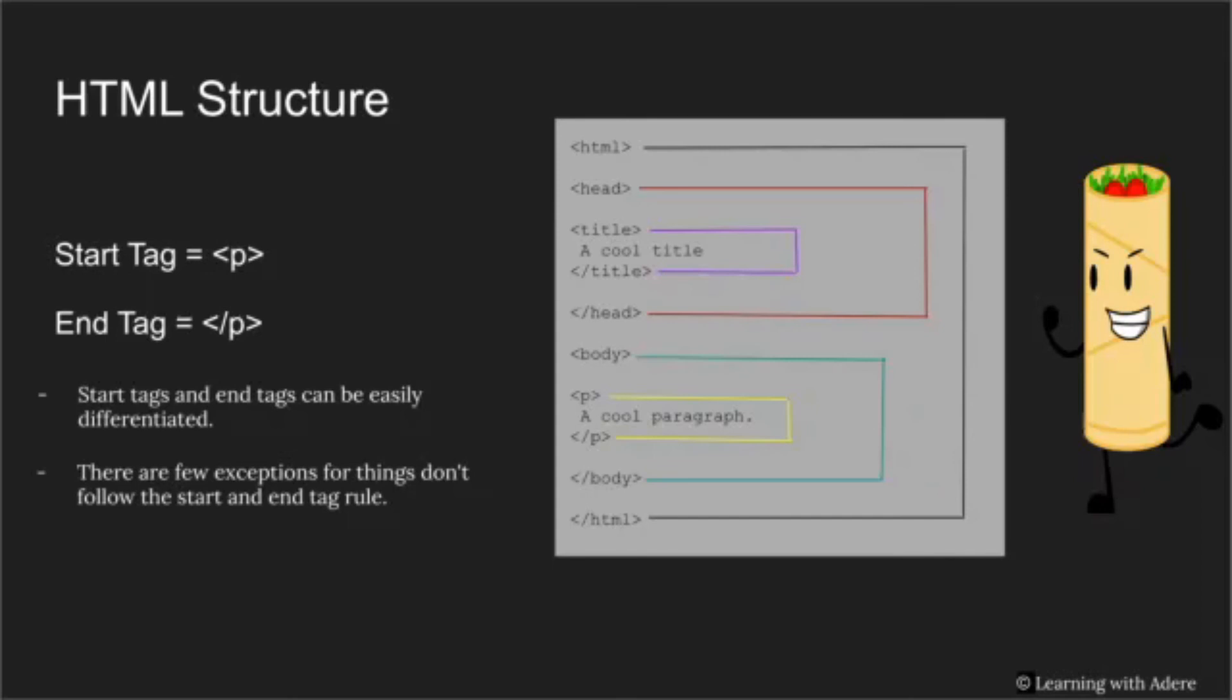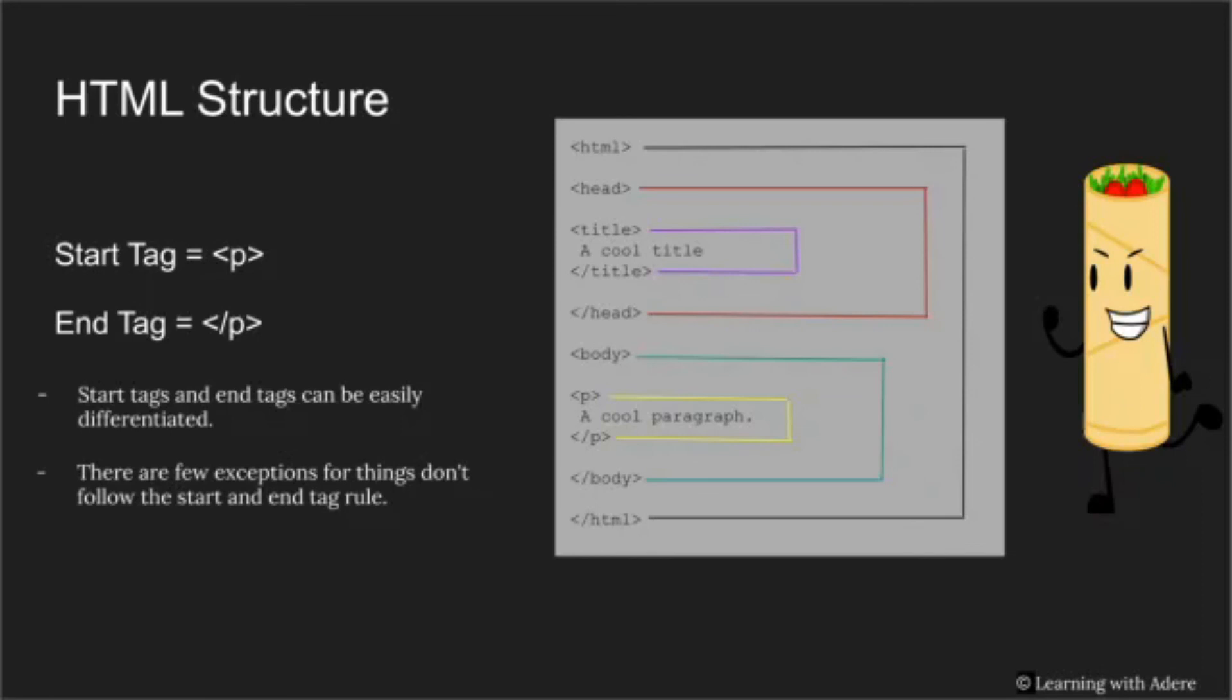The last thing we are covering in today's class is HTML structure. To the left, I have a simple example of what the structure of your HTML code may look like. You can compare the structure of the HTML code to that of a taco. Because of the way the tags wrap, the HTML tag would be like the shell of the taco, and everything else inside would be the ingredients.